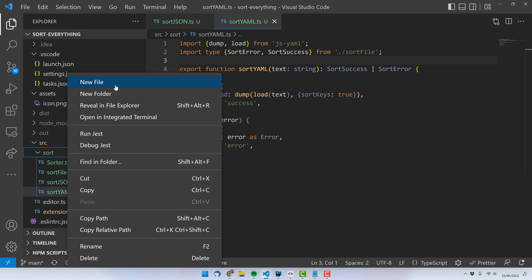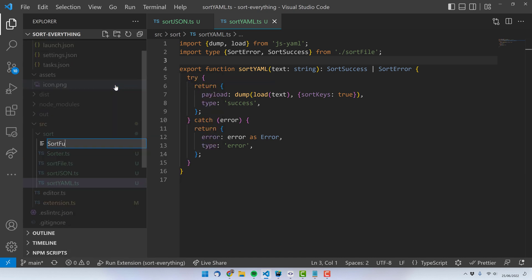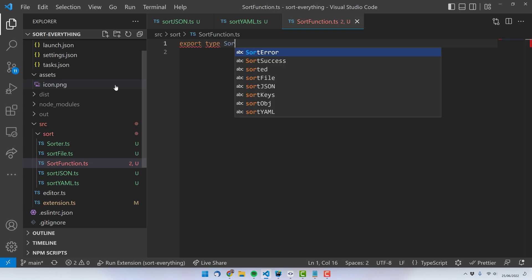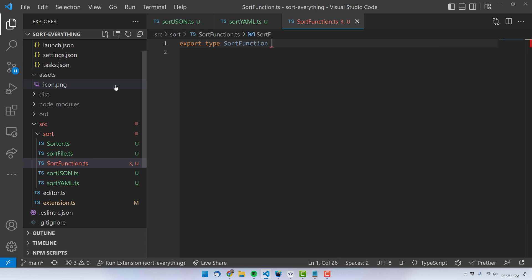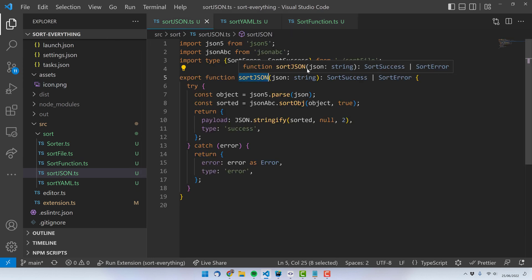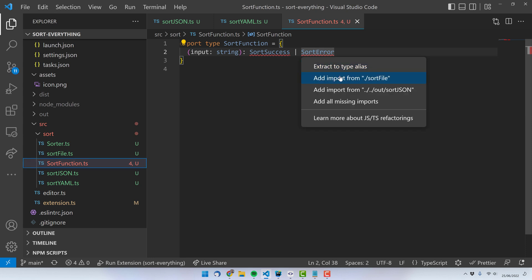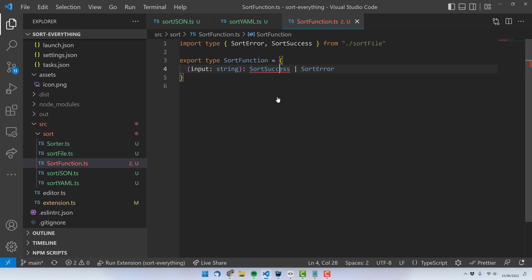To do that, I create a new file and call it sortFunction.ts, and I will export a new type: export type SortFunction. I can hover over this function to see what it returns and what it gets as input. So I copy it here — it takes an input string and returns sortSuccess or sortError. Of course, I need to import these two types as well. I just need the types, not their values, which is why I use the import type syntax and not a simple import.